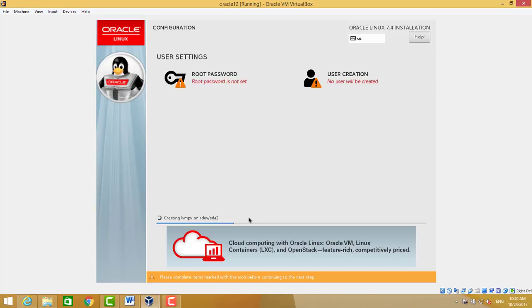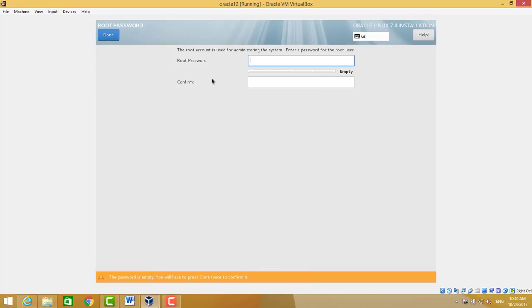If you want to create one more user on Oracle Linux, besides root you can create. I just put the root password.